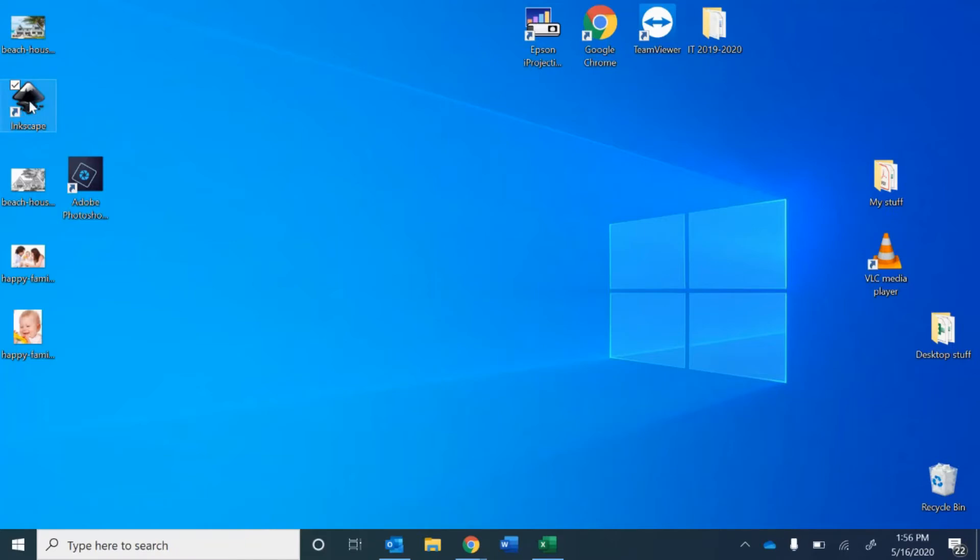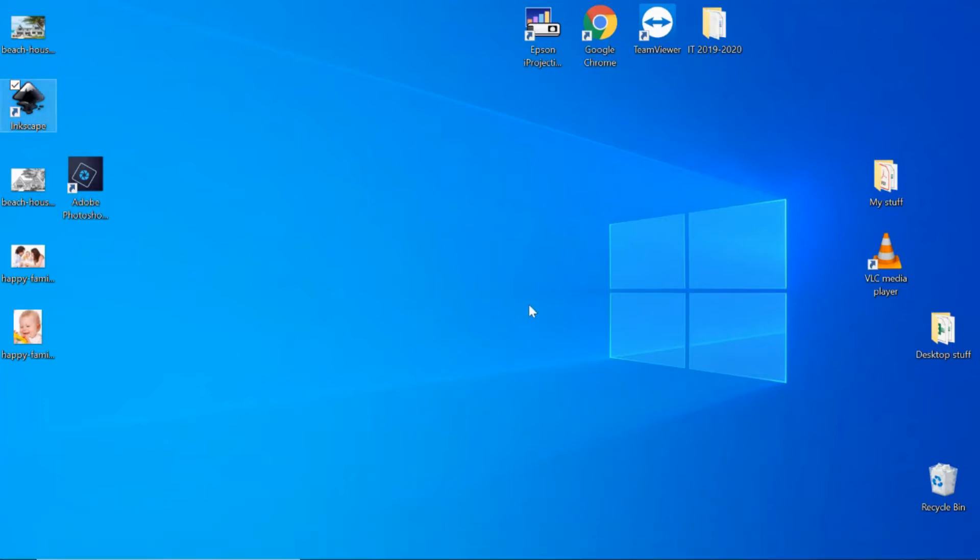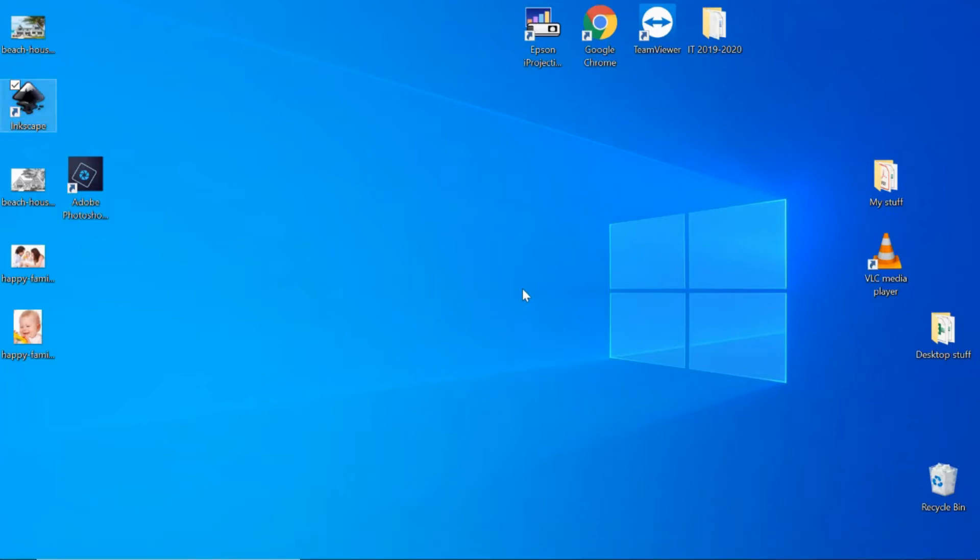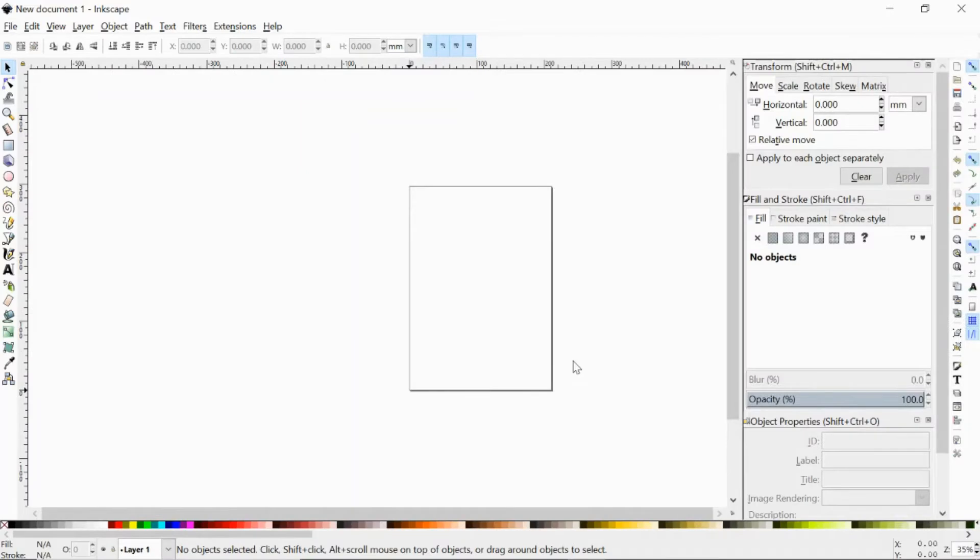We're going to use Inkscape today which is a free program that you can download from the web. When you open it this is what it looks like and this rectangle here in the middle is our workspace.